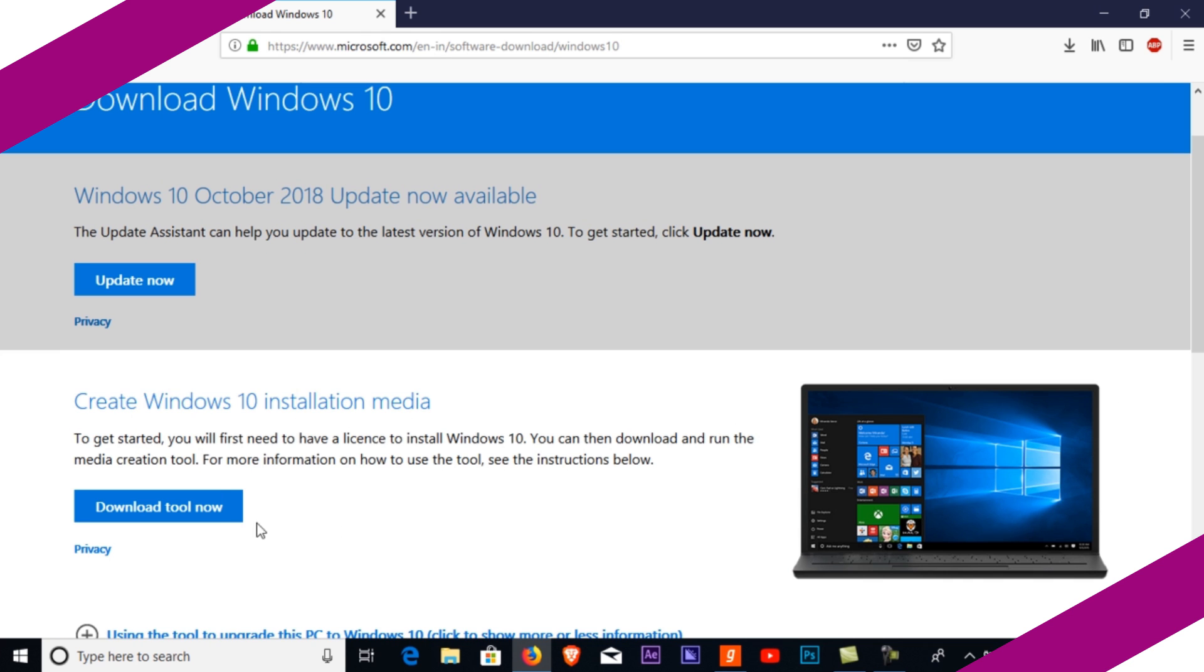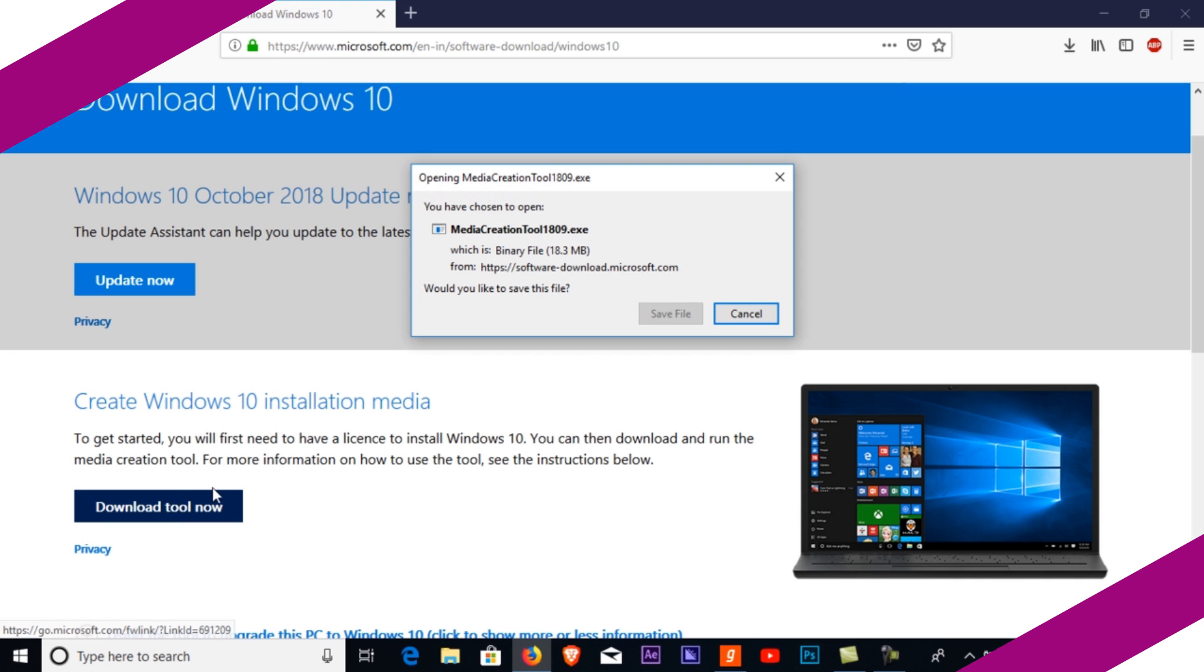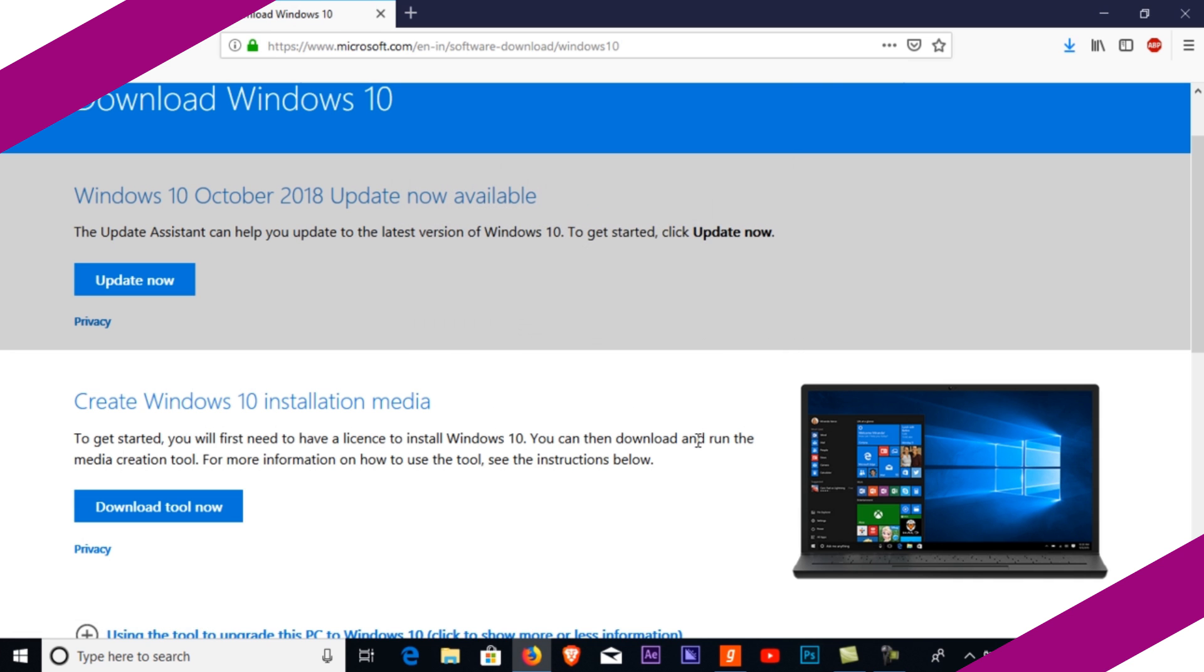Open the website, then in create windows installation media, select download tool now.